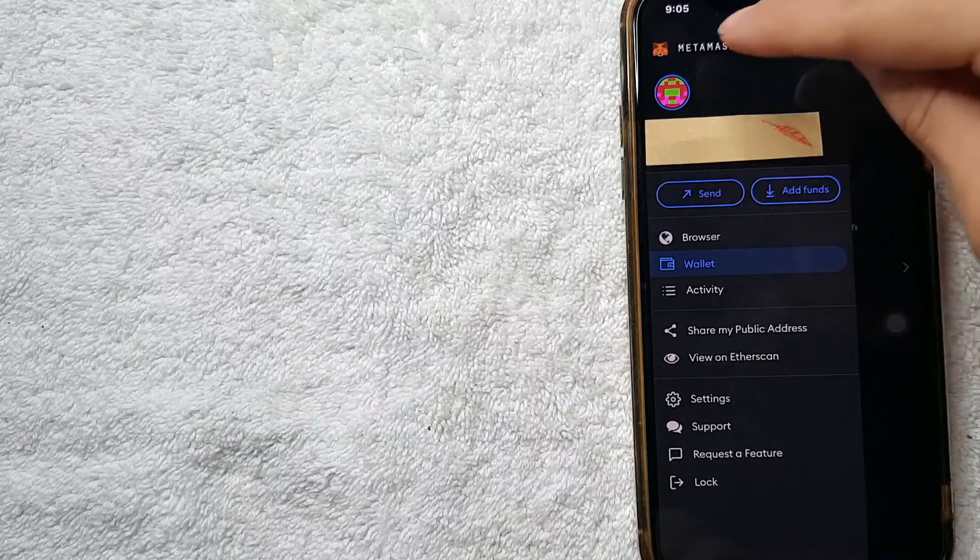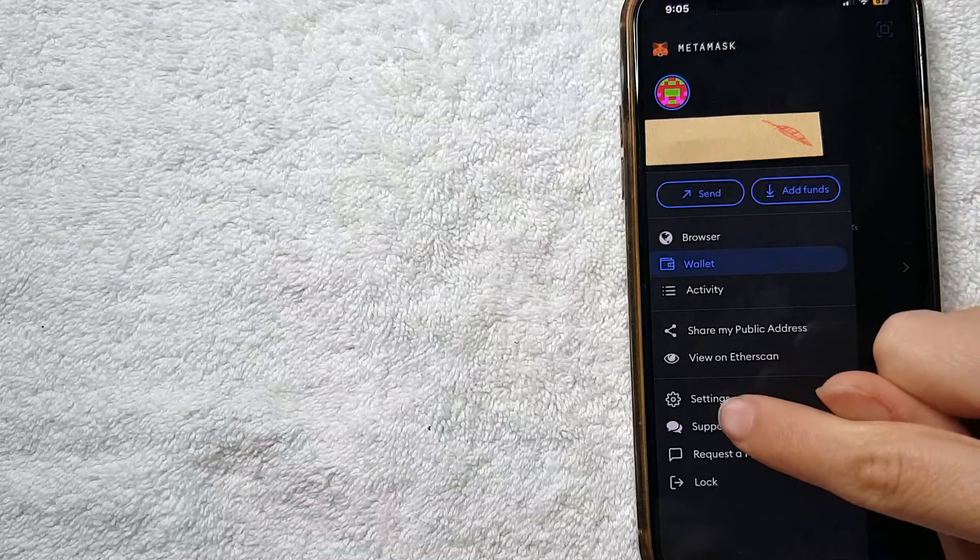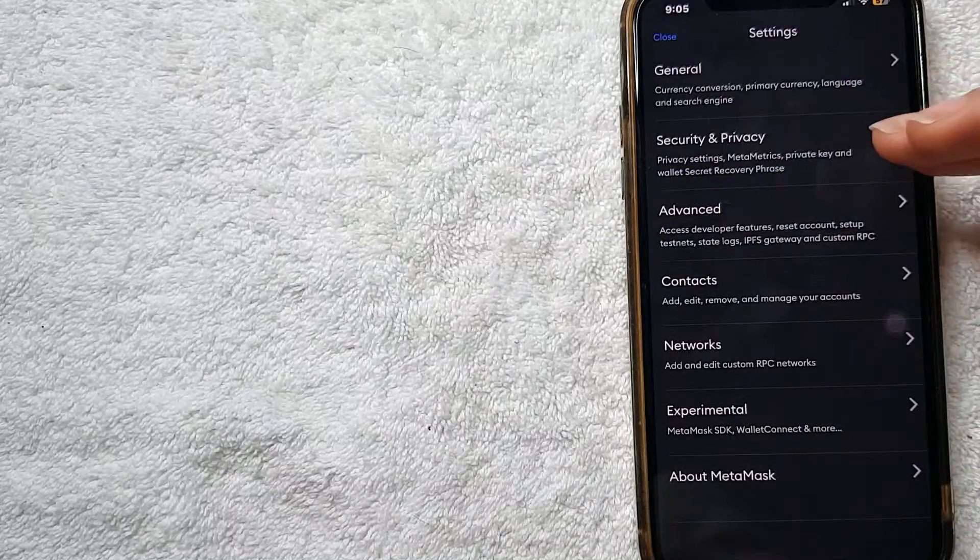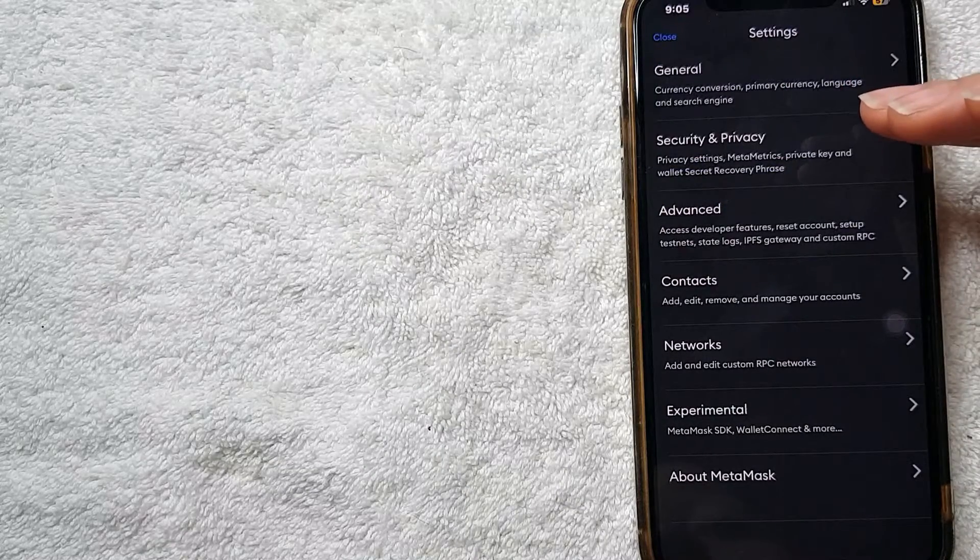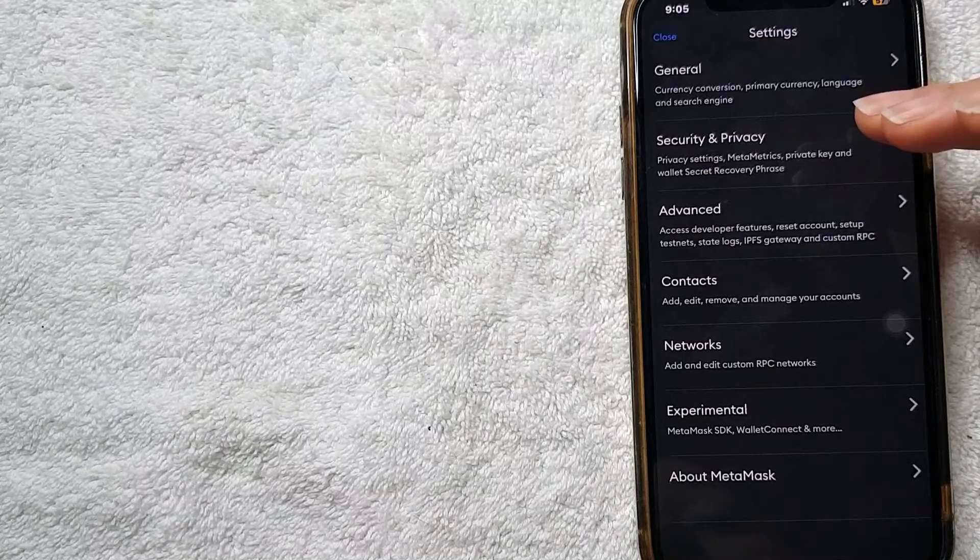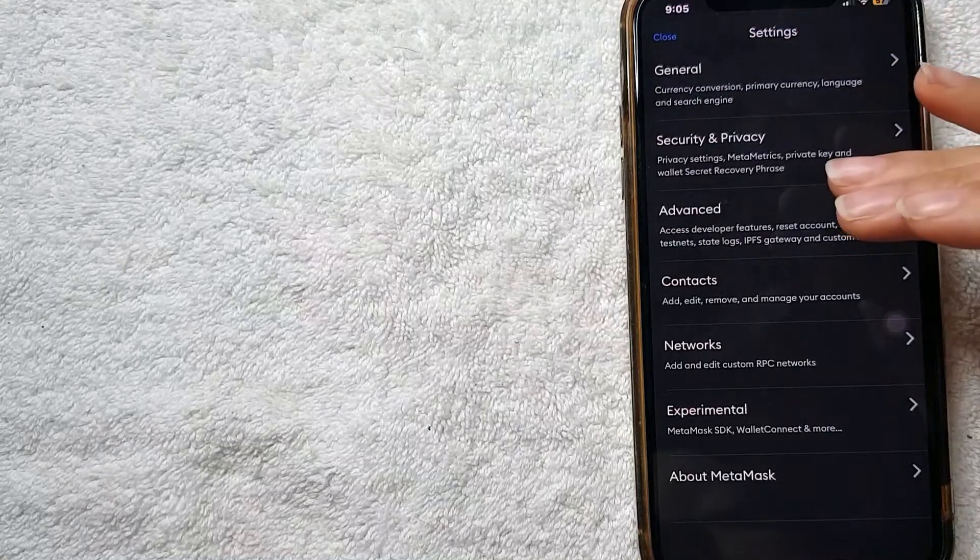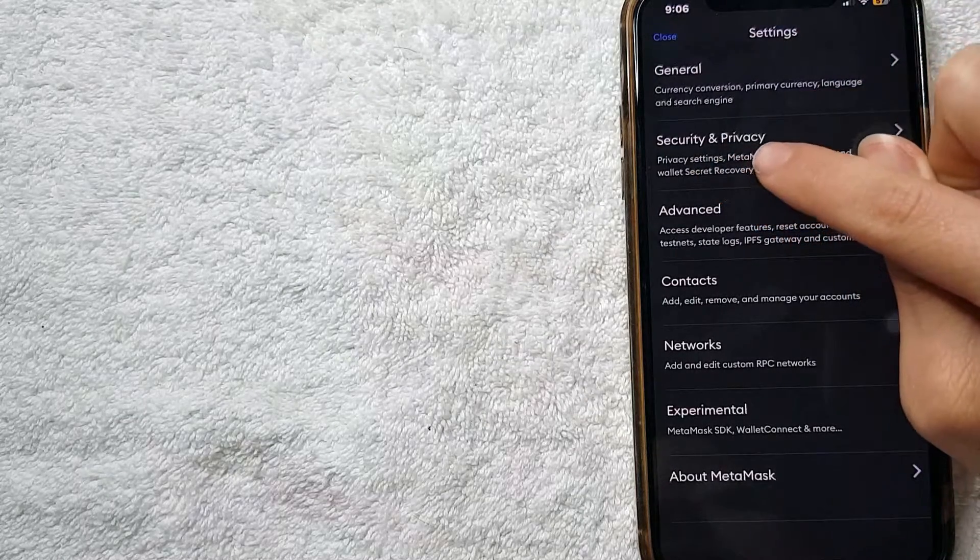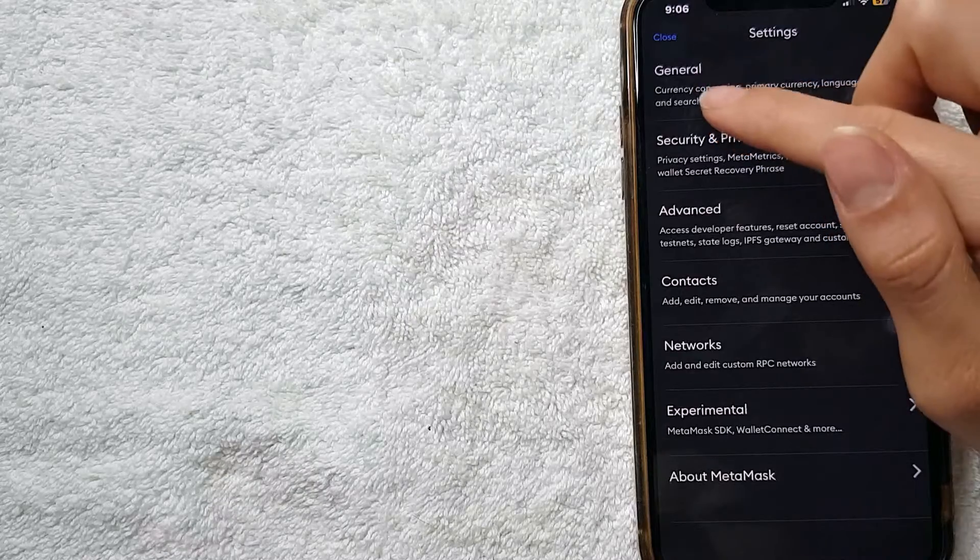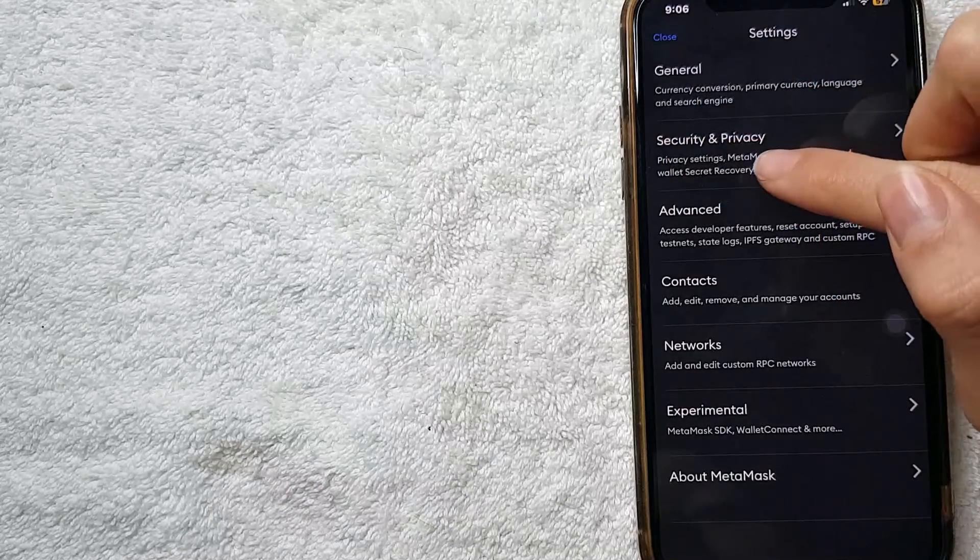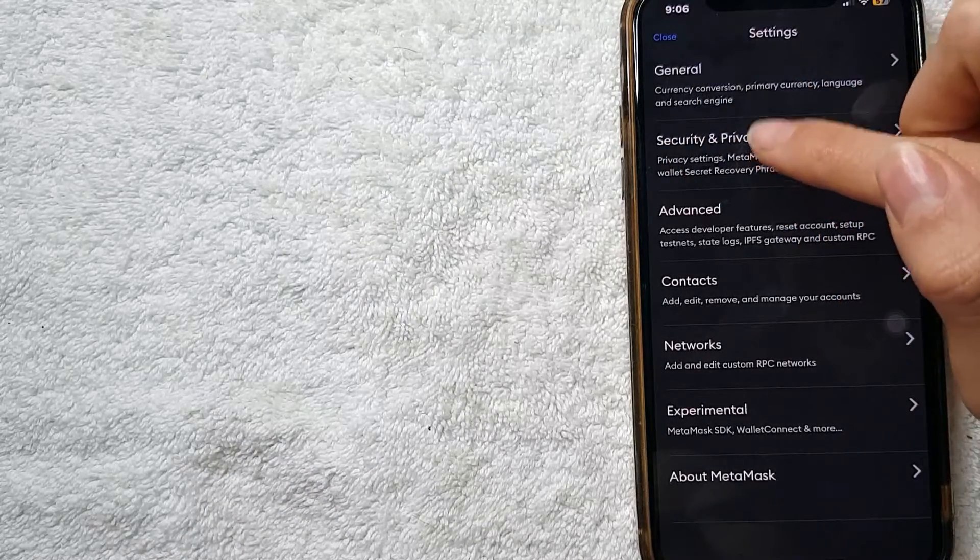Here on the Settings, for you to set up your Face ID on your MetaMask app, all you need to do is click here on Security and Privacy, right below General. Here I'm going to go ahead and click on Security and Privacy.